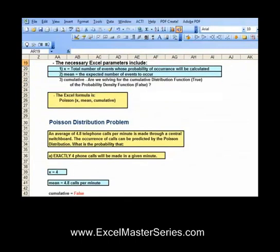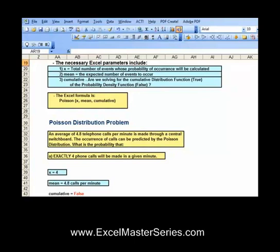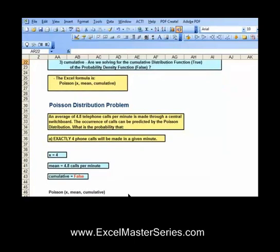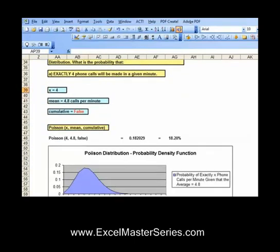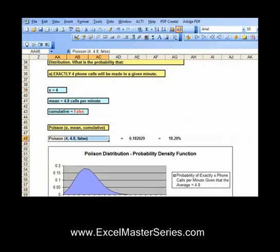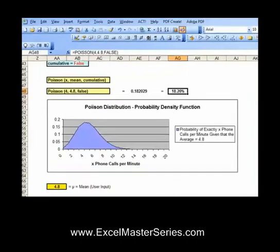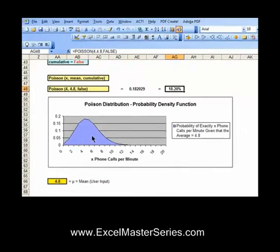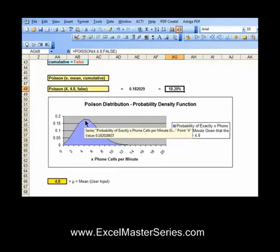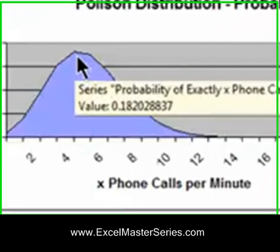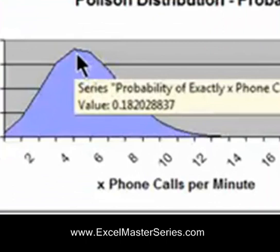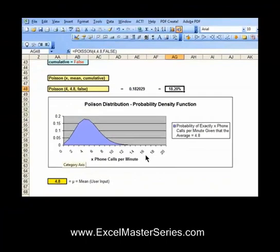For each distribution, we go through problems. Right now we're looking at the Poisson distribution. We'll go through a problem step-by-step showing how to work it out, and I'll show close-ups of the Excel formulas that go into solving that problem. We also verify the answer — we create a graph and click on the appropriate point in that graph to make sure it verifies what we've calculated with the formulas.